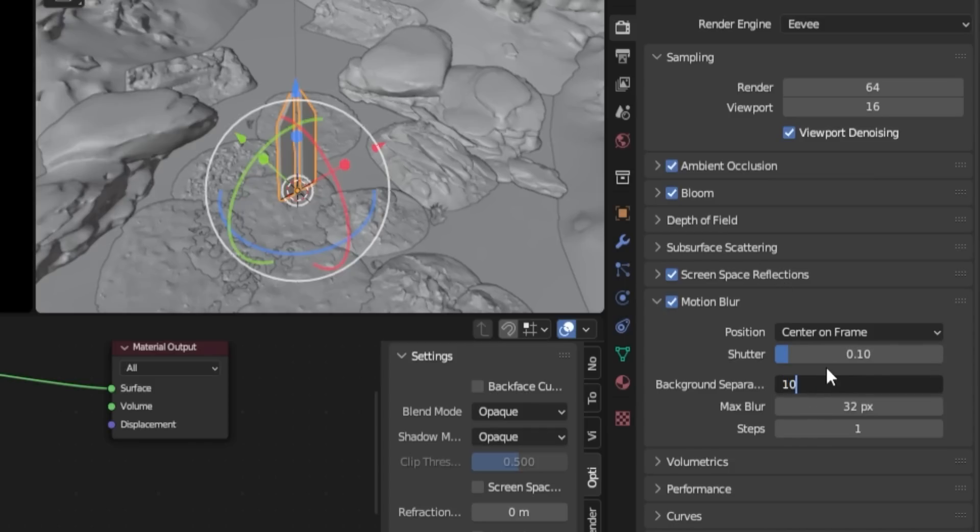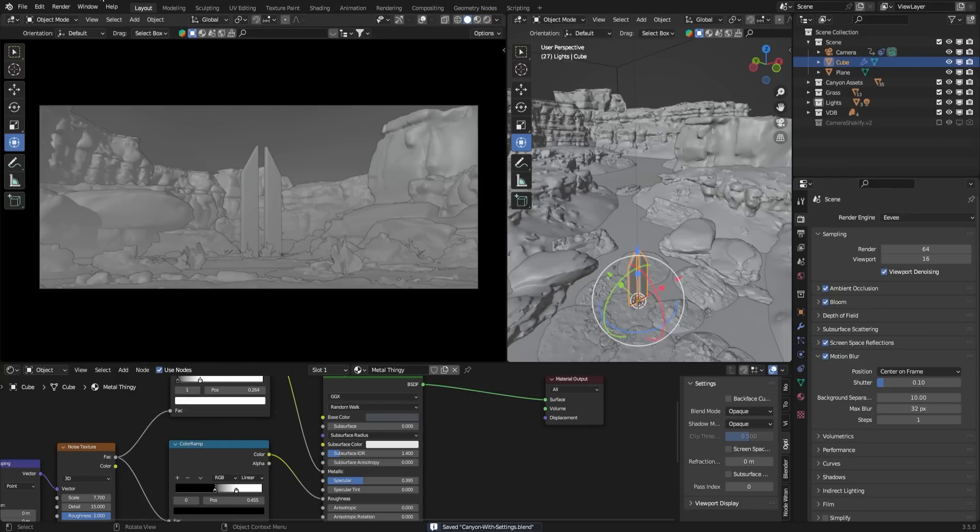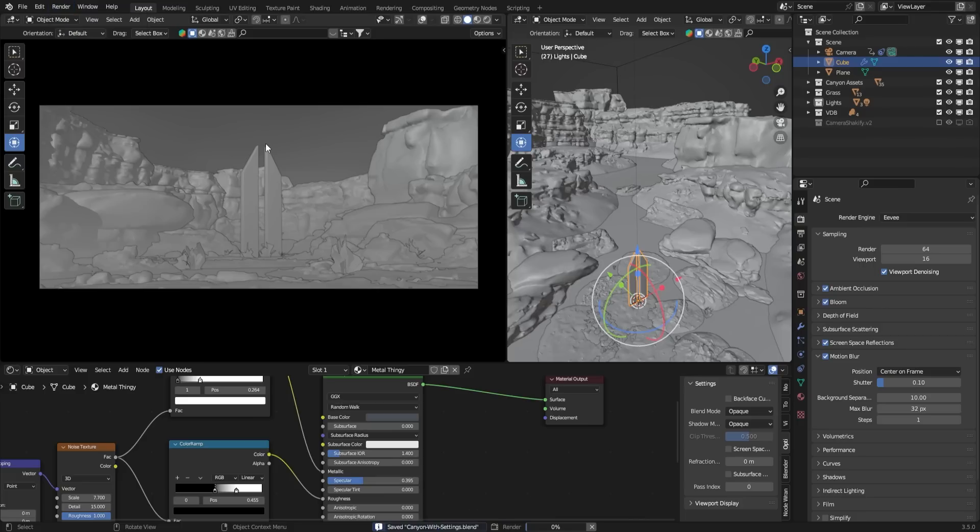That's it. Before you start rendering the animation, make sure to save your project. To render the animation, go to Render and select Render Animation. Now sit back and wait for Blender to complete the rendering process.